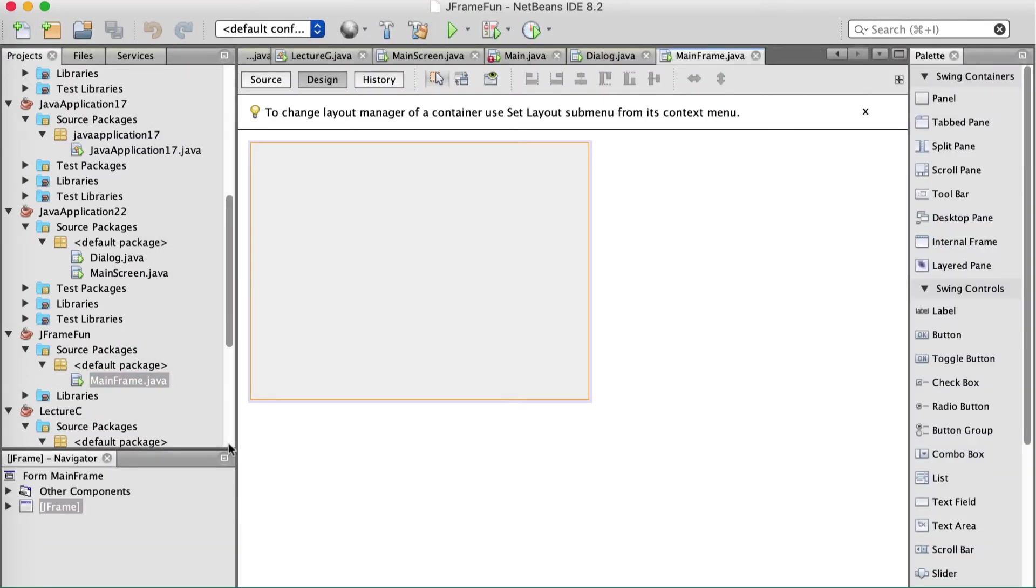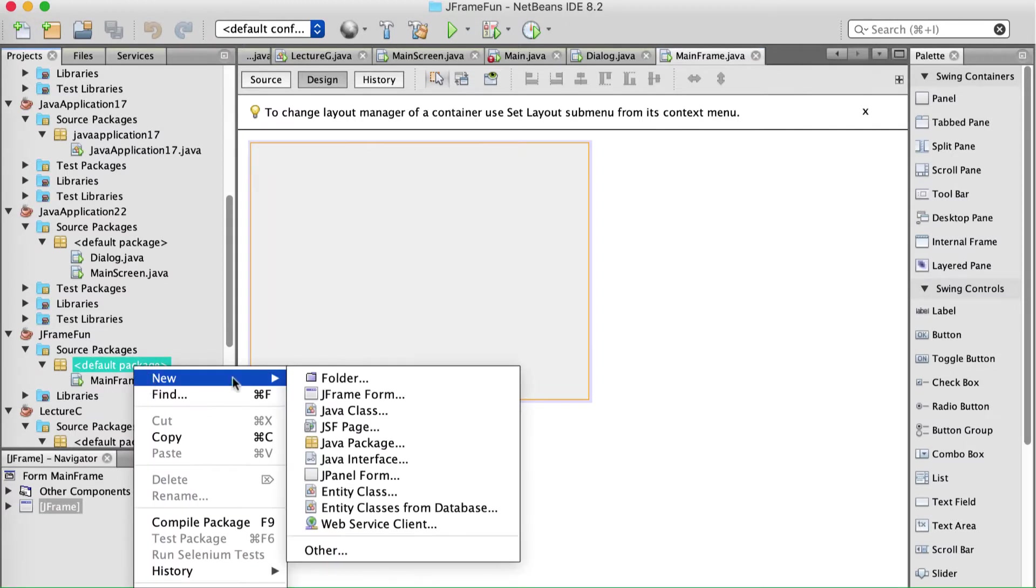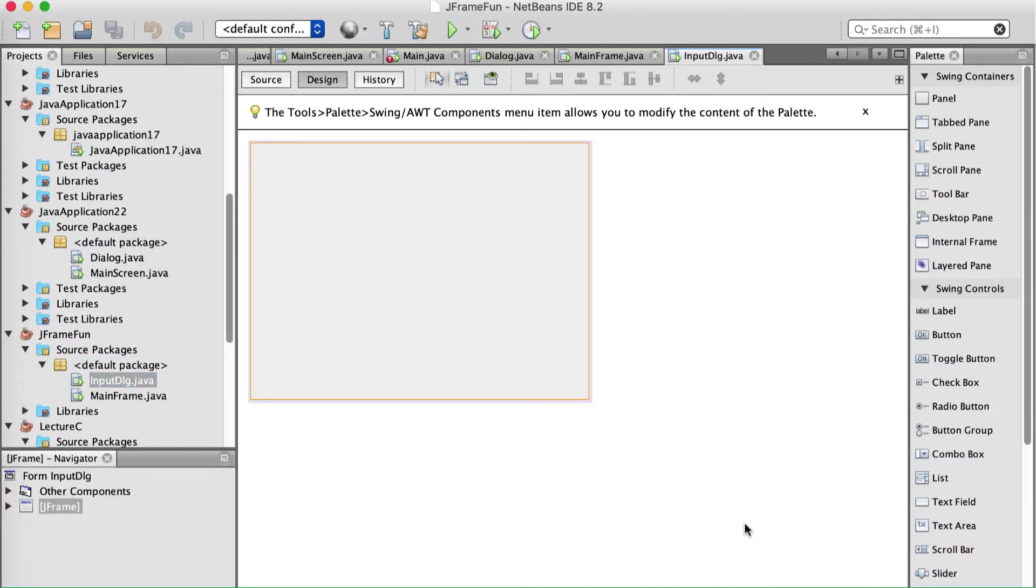Alright, then I'm going to make another one called InputDialog. Right. So New JFrameForm. InputDLG. Short for InputDialog. Alright. So the InputDialog.